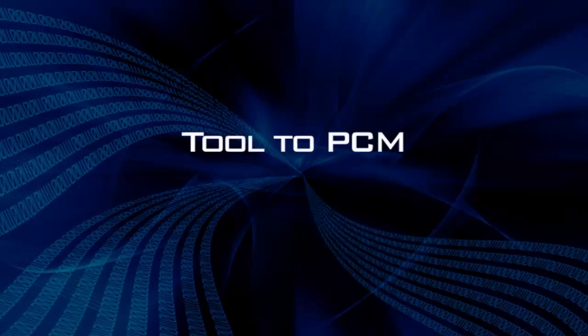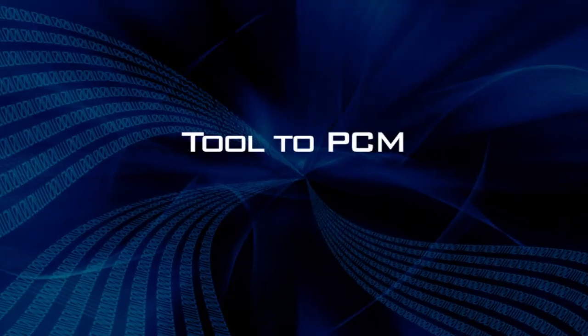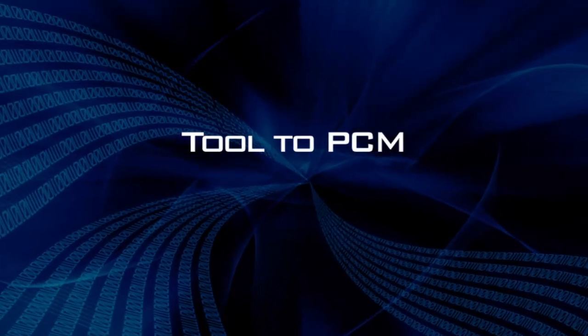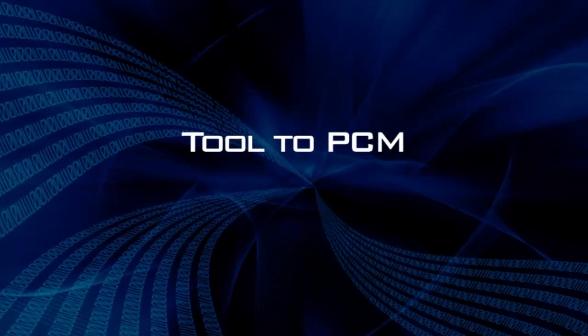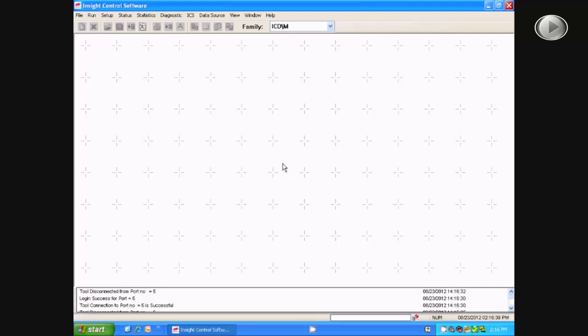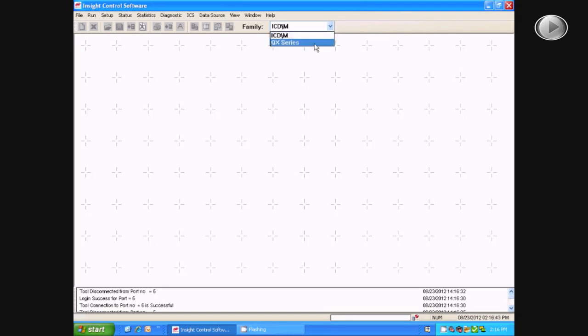In this video, we are going to learn how to connect your tool to the PCM. First, you will change your family settings to QX Series.